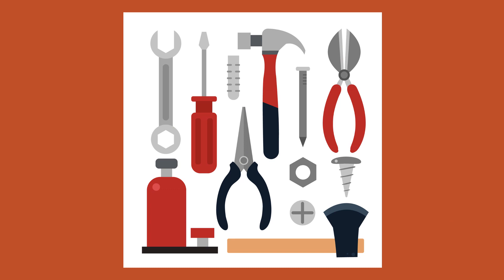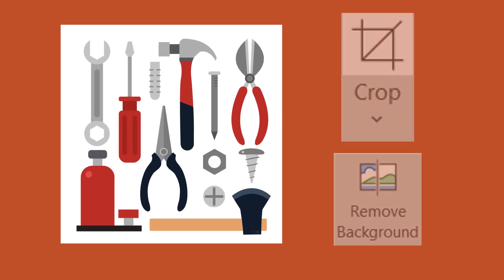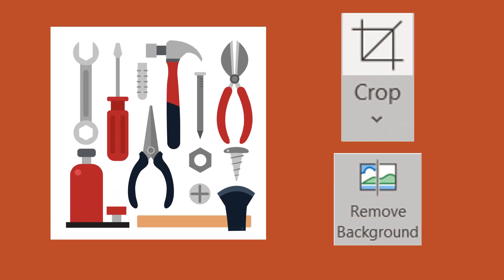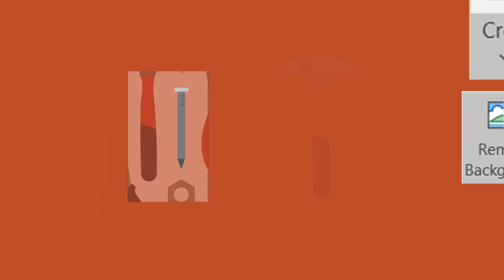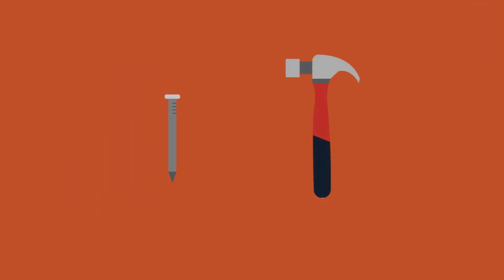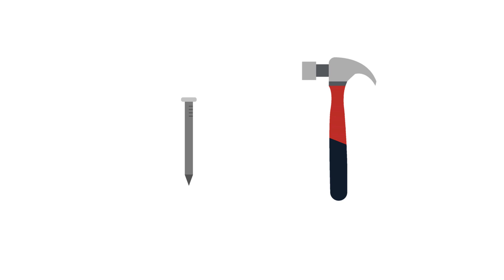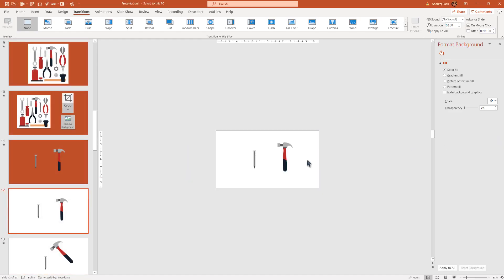I downloaded this hammer set and from this hammer set, by using the crop and remove background function, I cropped and removed this little nail and this hammer. This way I was prepared to work and I can now show you how to work a little bit with the morph transition.